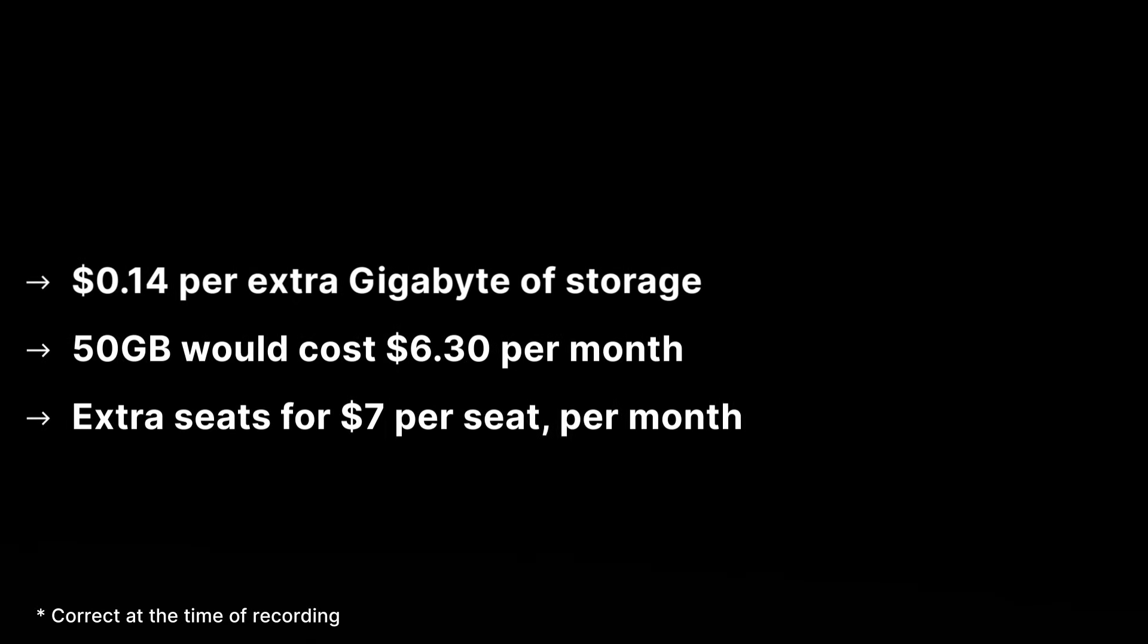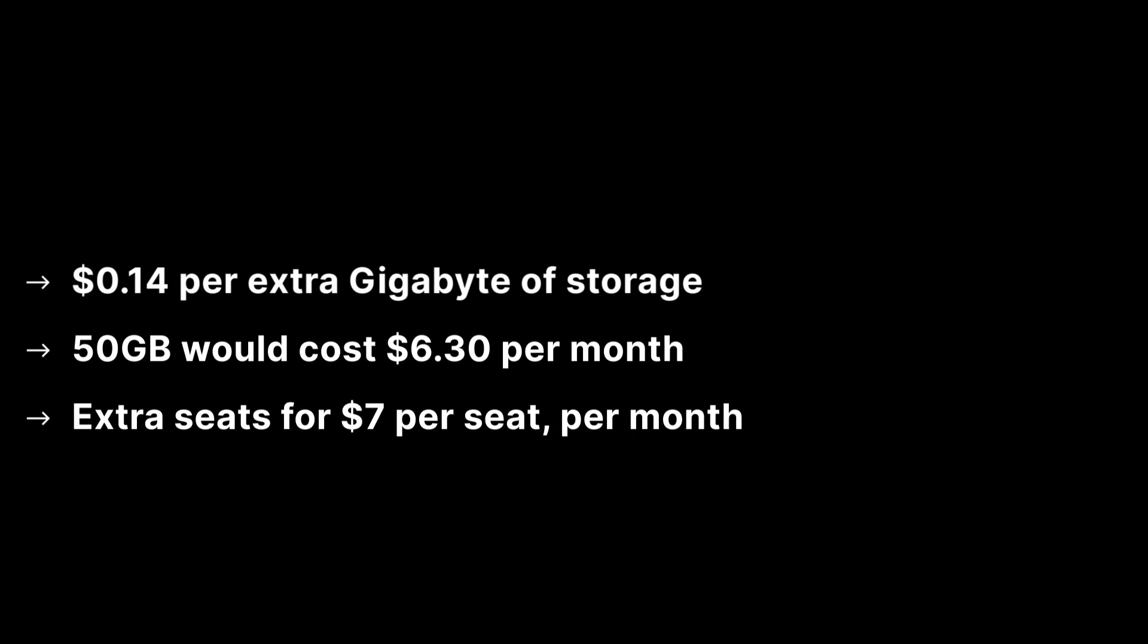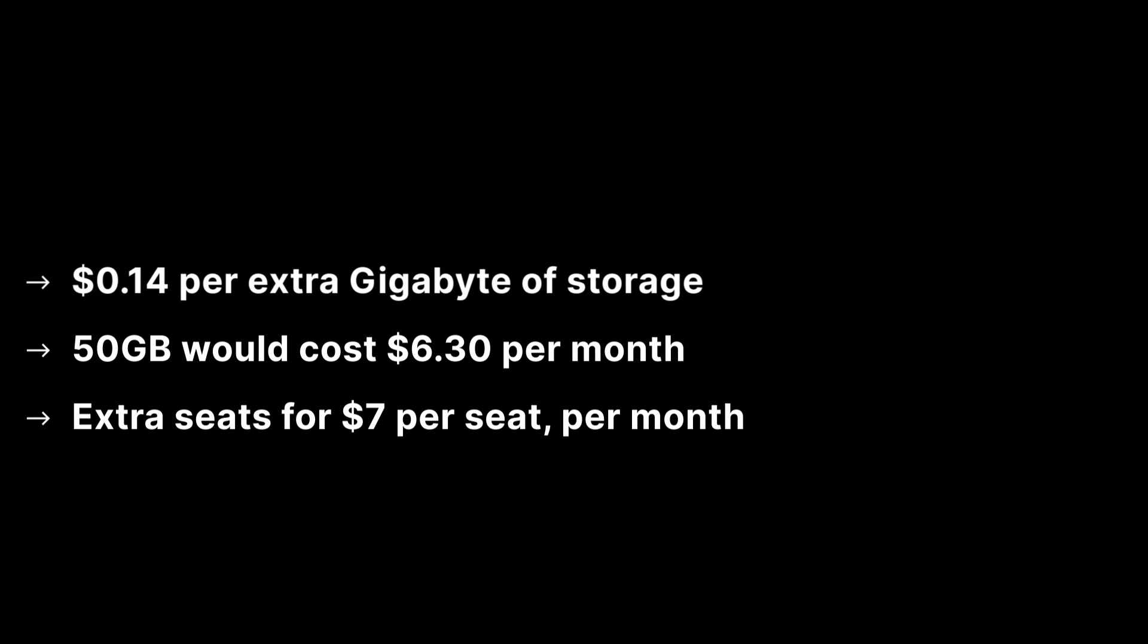On the free tier, it costs 14 cents per extra gigabyte of storage space. So for 50 gigabytes of space minus the free 5 gigabytes of storage, it would cost you $6.30 per month. Extra seats for more team members can be bought for $7 per seat per month.